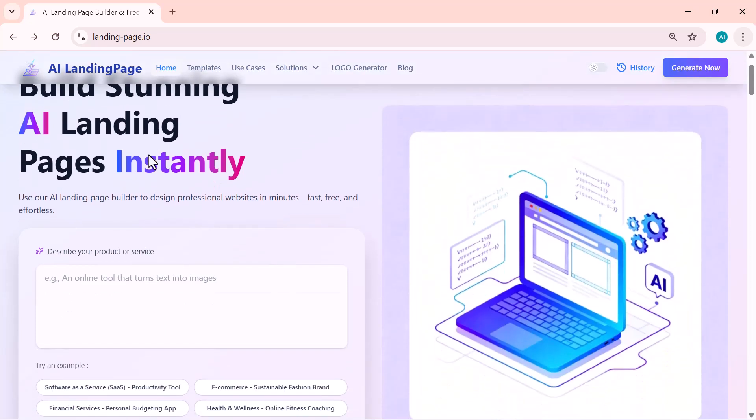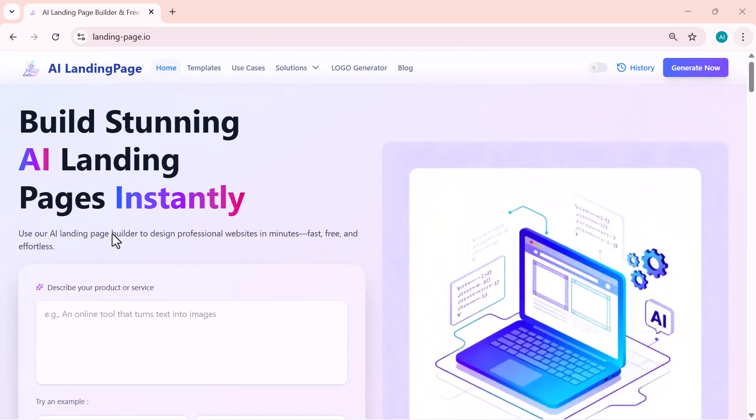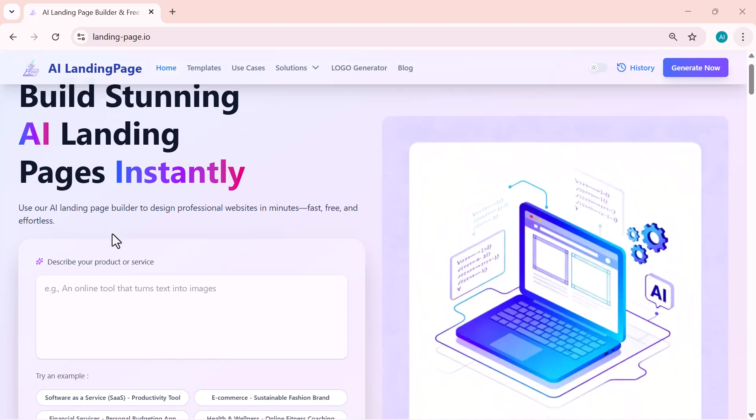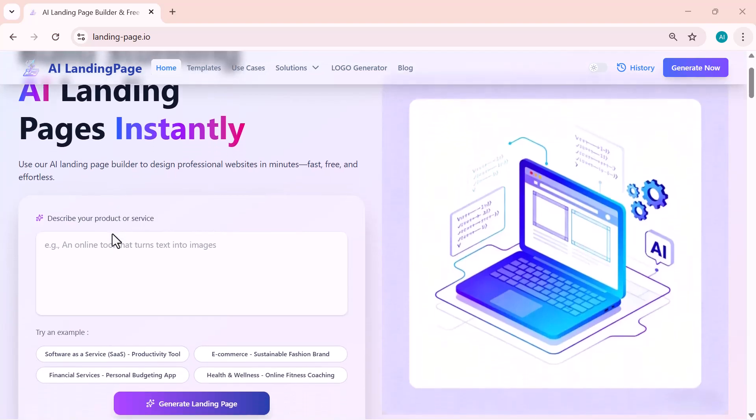Alright, let's get started. This is the input box, where you just type a simple description of your product or service. Whatever you write here, even a short idea, the AI will instantly turn it into a complete, professional landing page.